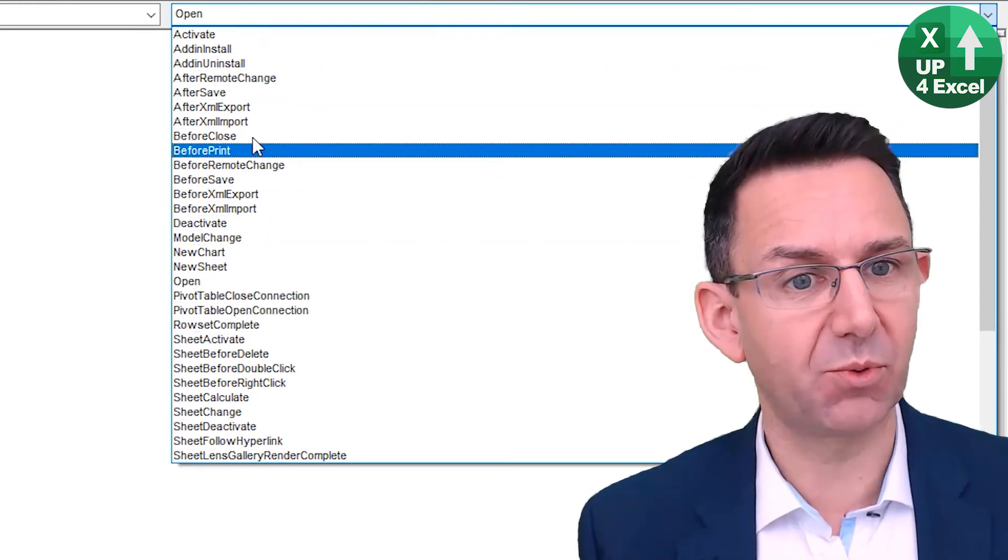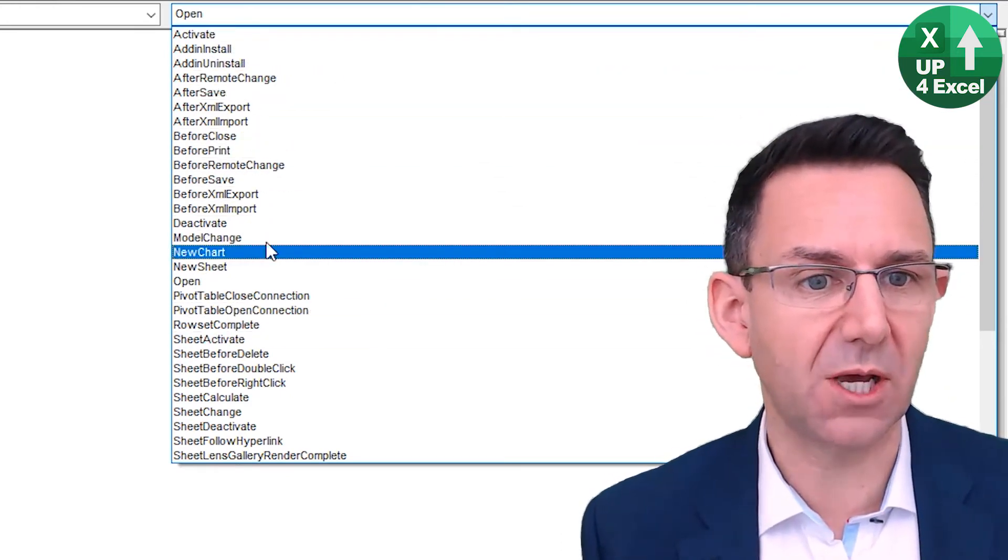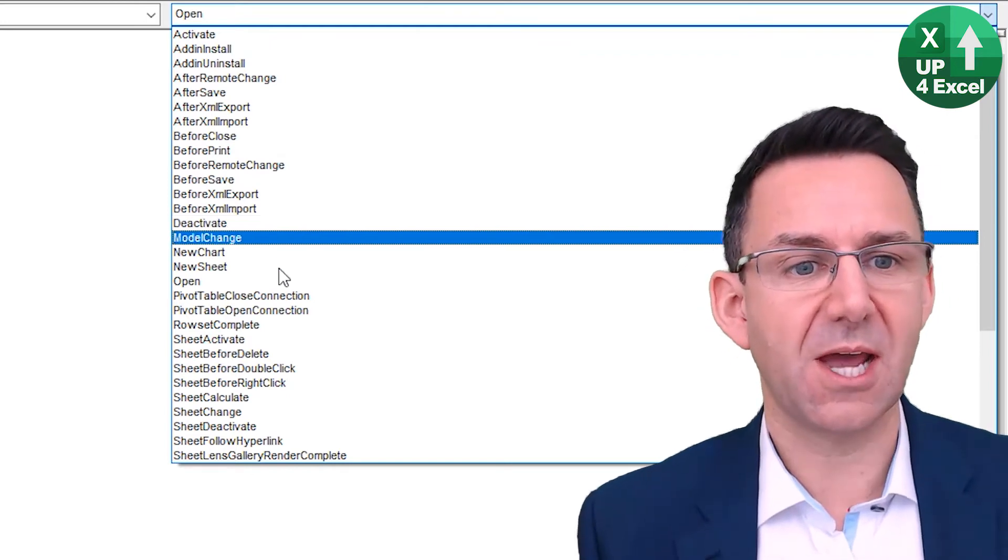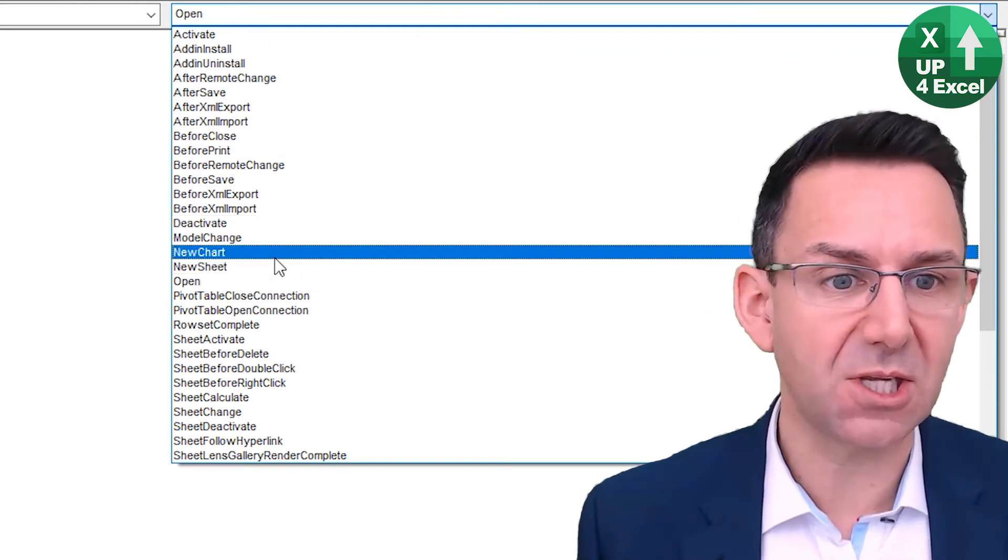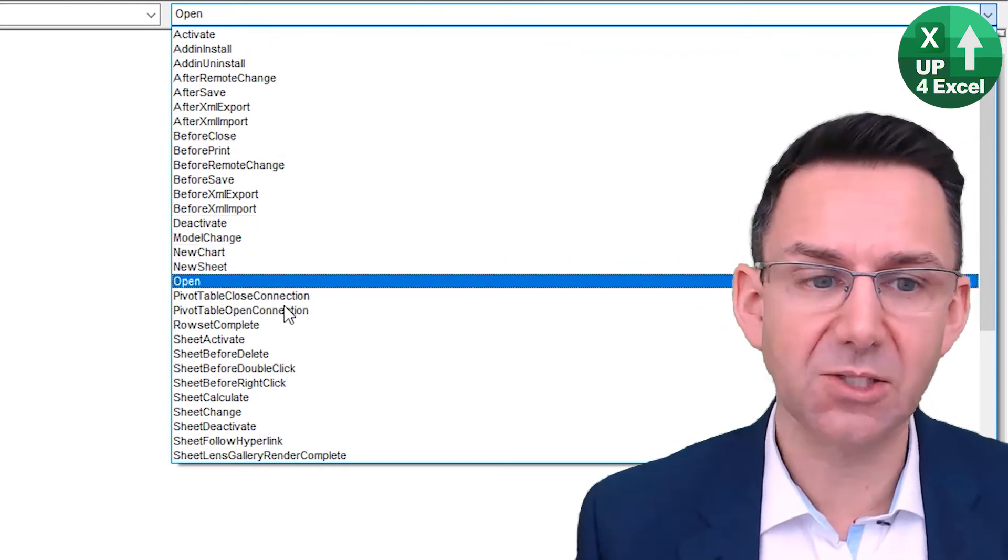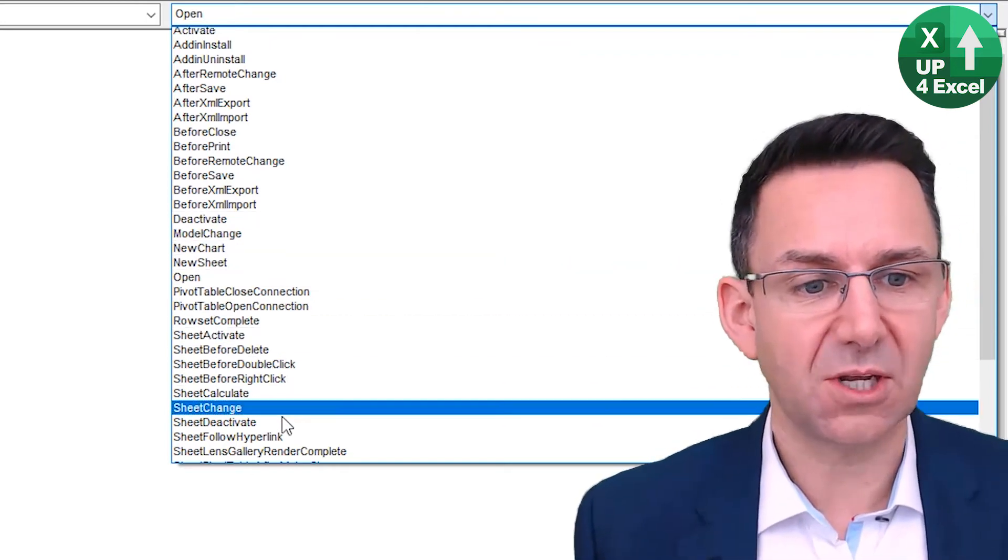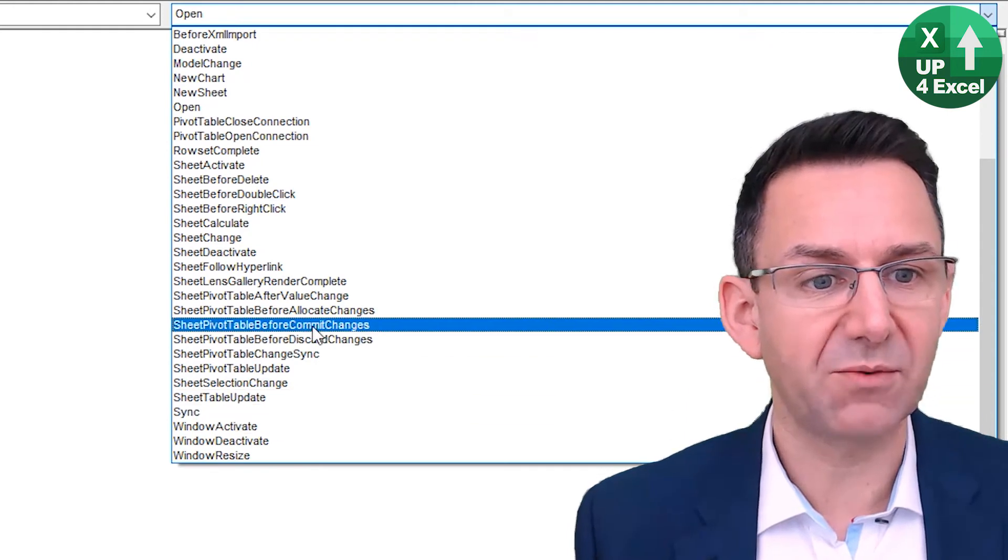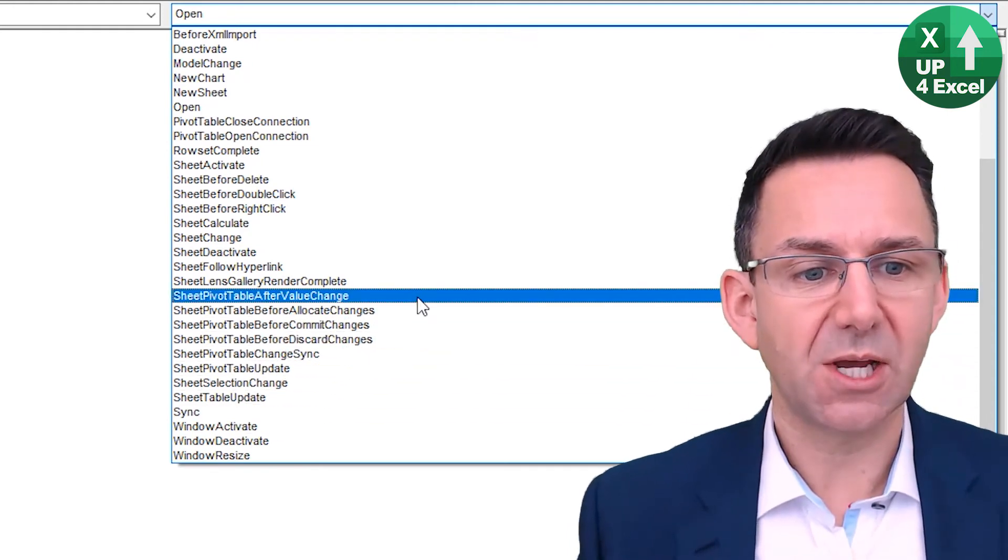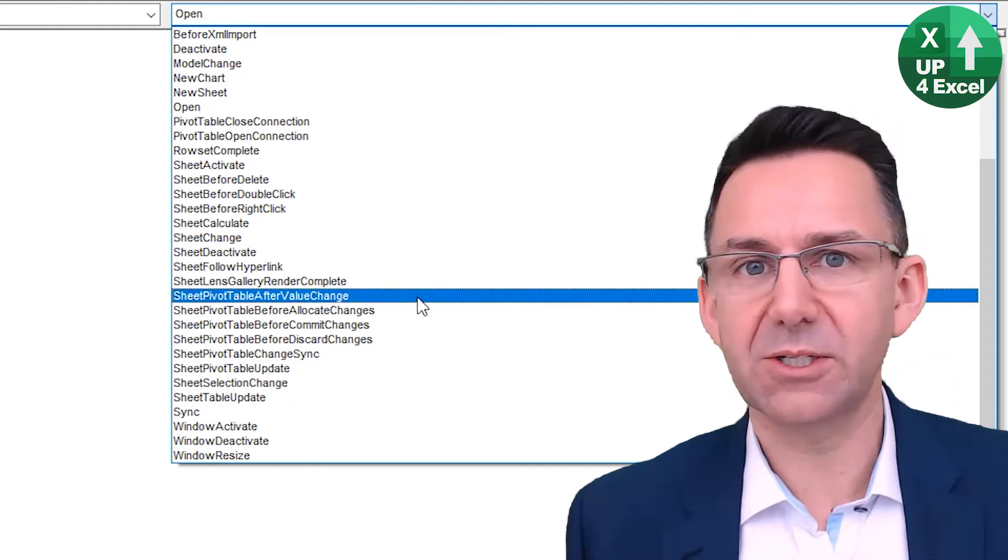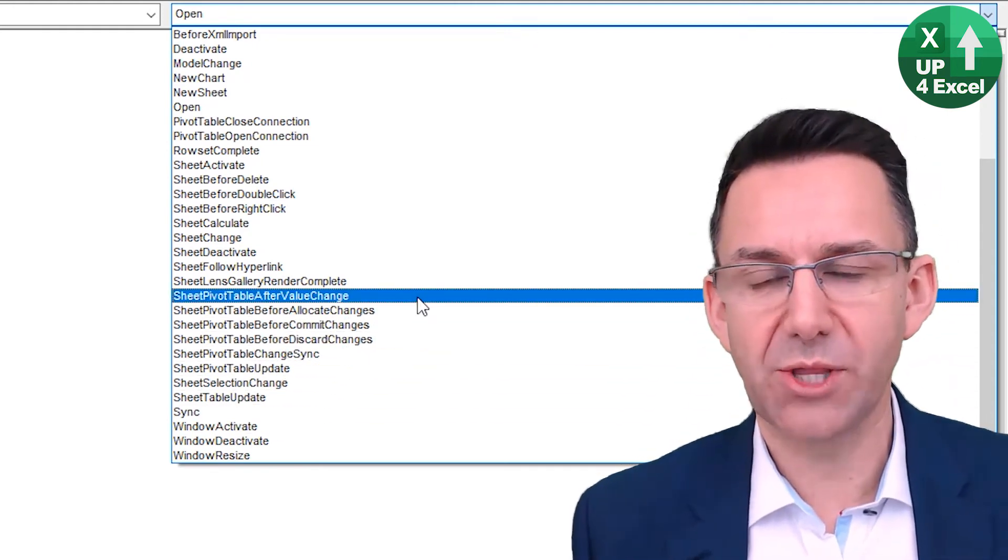For example, before print, before close, deactivating it, adding new sheets, adding charts, doing stuff with pivot tables, for example. So a whole load of stuff to explore there.